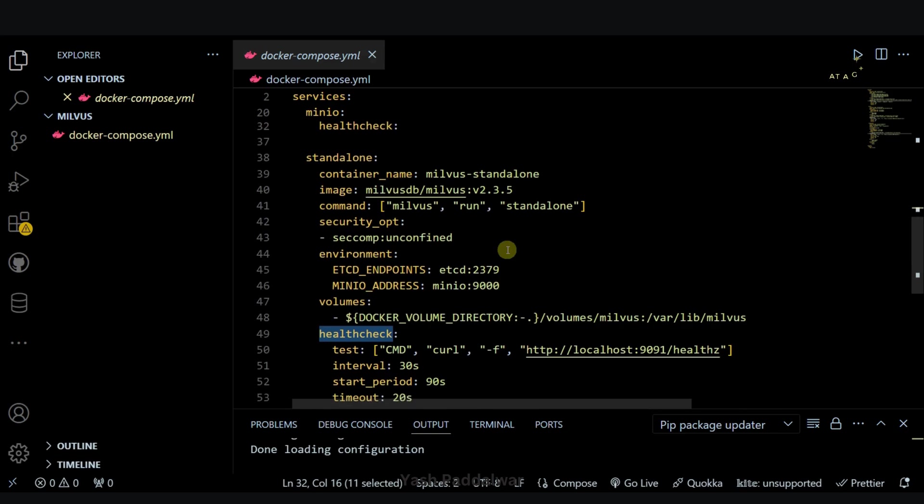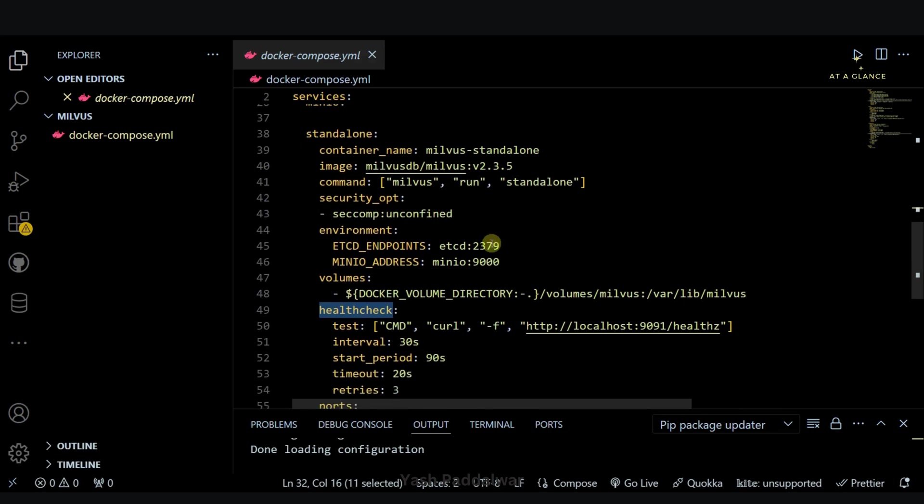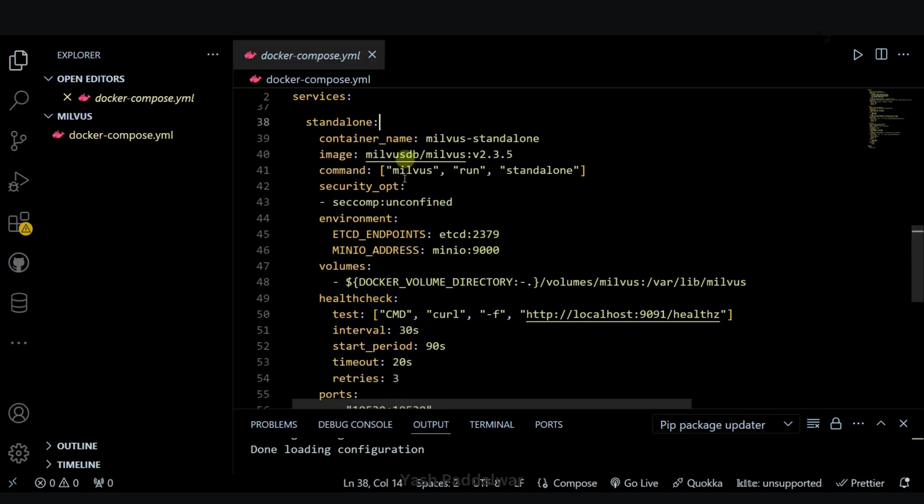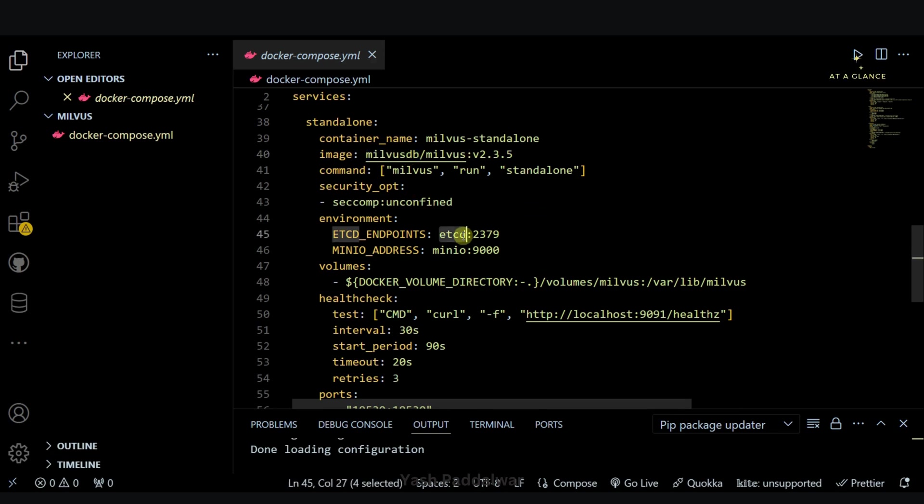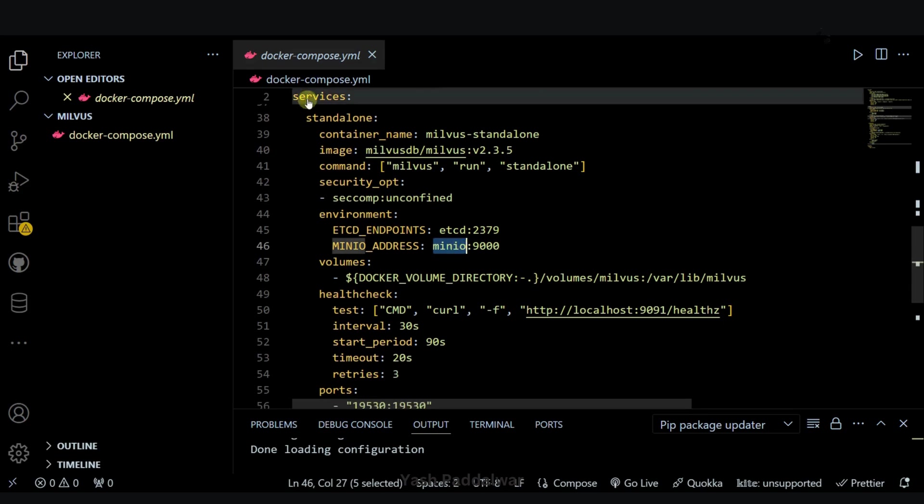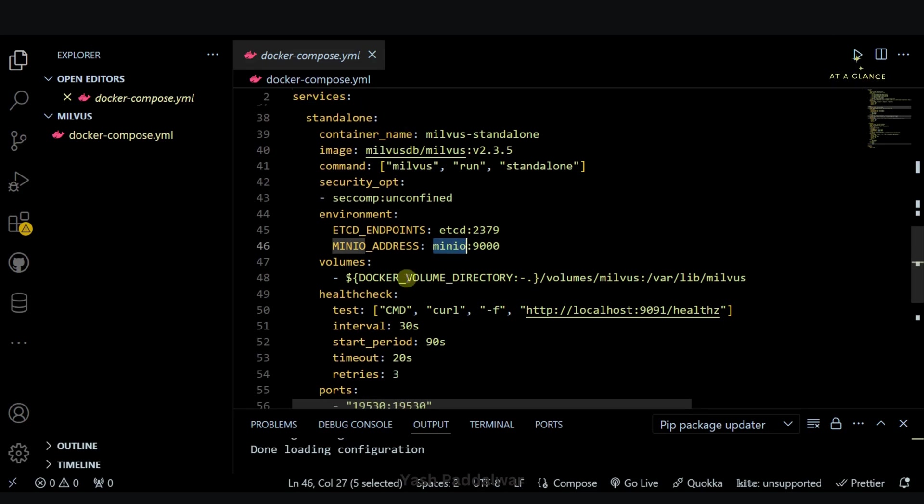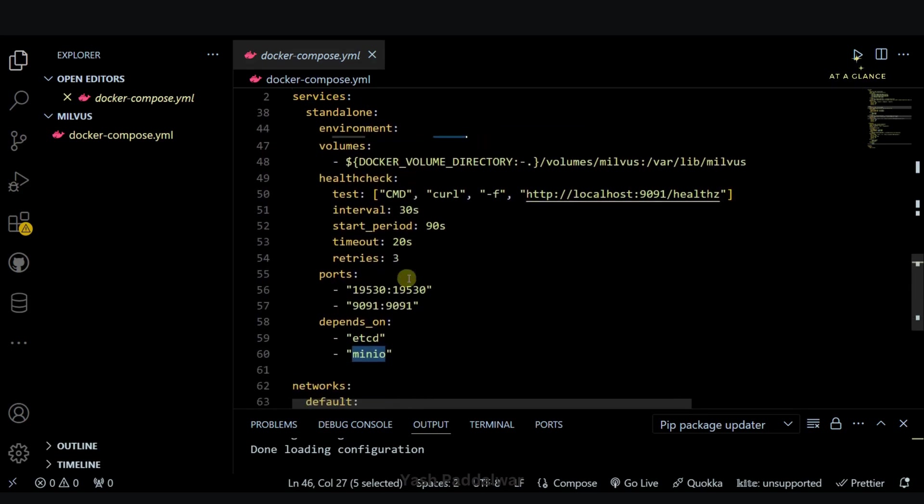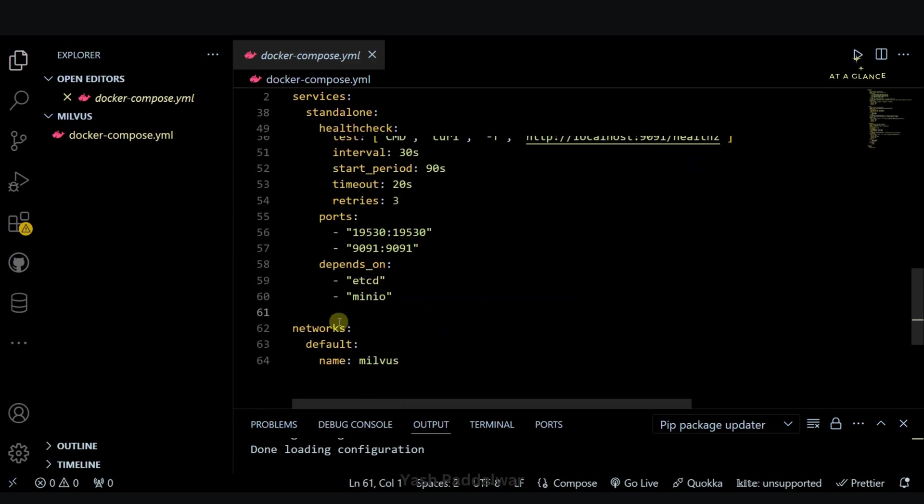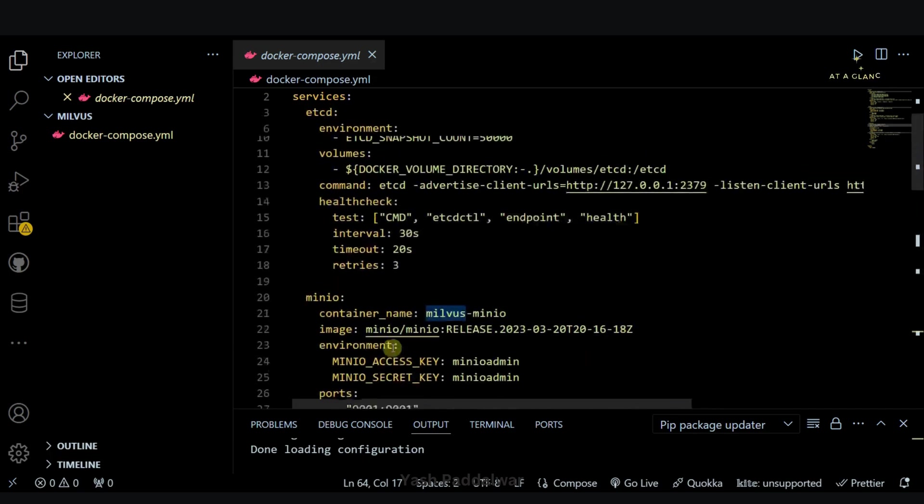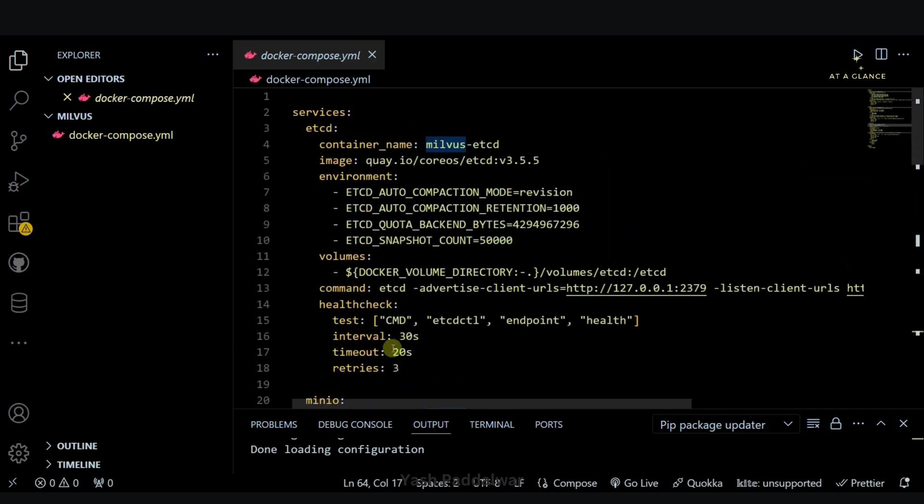Next comes the standalone service. Basically the standalone service is nothing but a Milvus database which will use the other two services of etcd and minio. Our Milvus standalone service will be running on port 19530, and then we have defined the networks. Here we have set the default network with the name Milvus. So this is an overview of the docker compose YAML file.